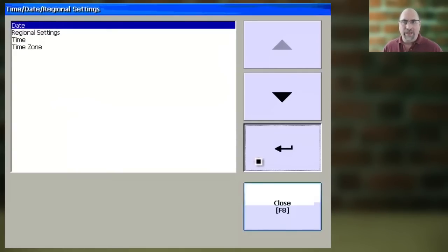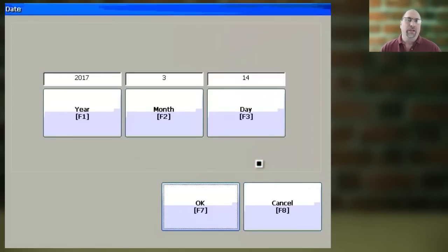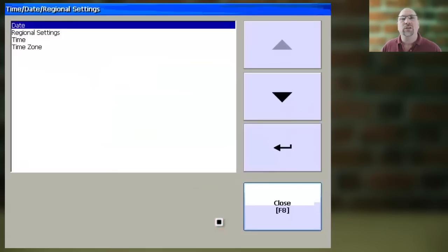Then select Time Date Regional Settings and Enter. From here, select Date and Enter, and then go ahead and enter in the correct date, and select OK.